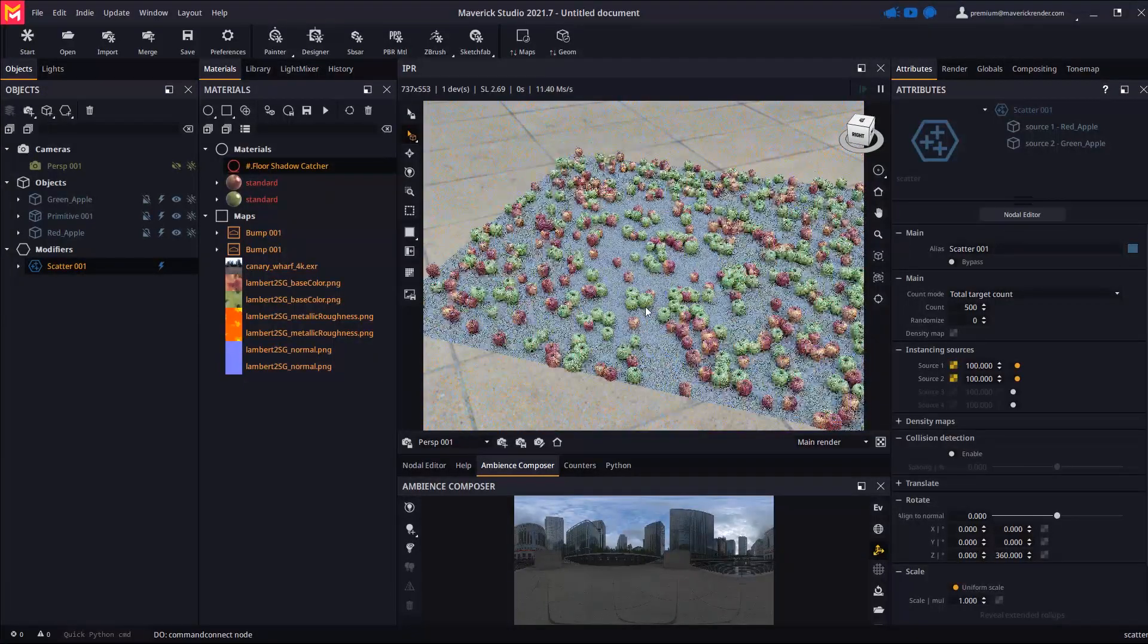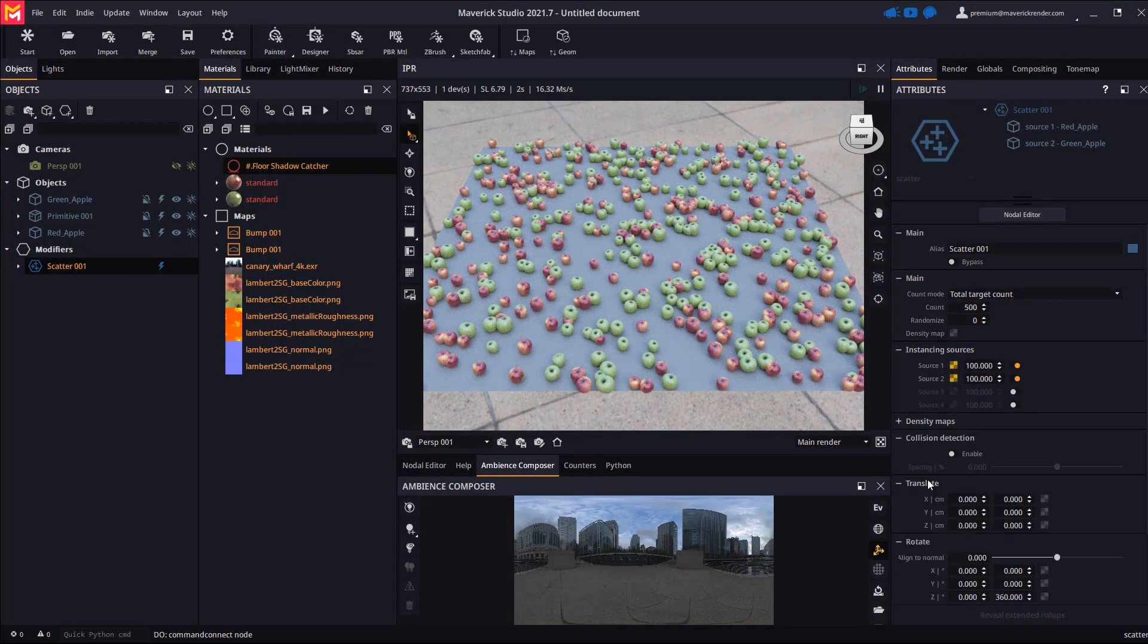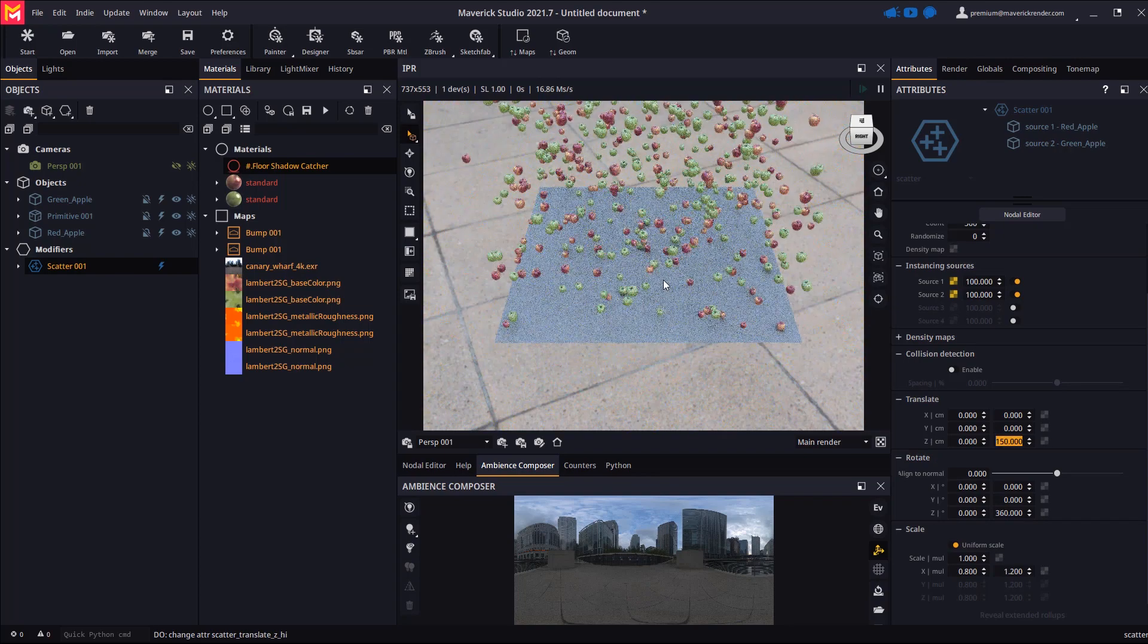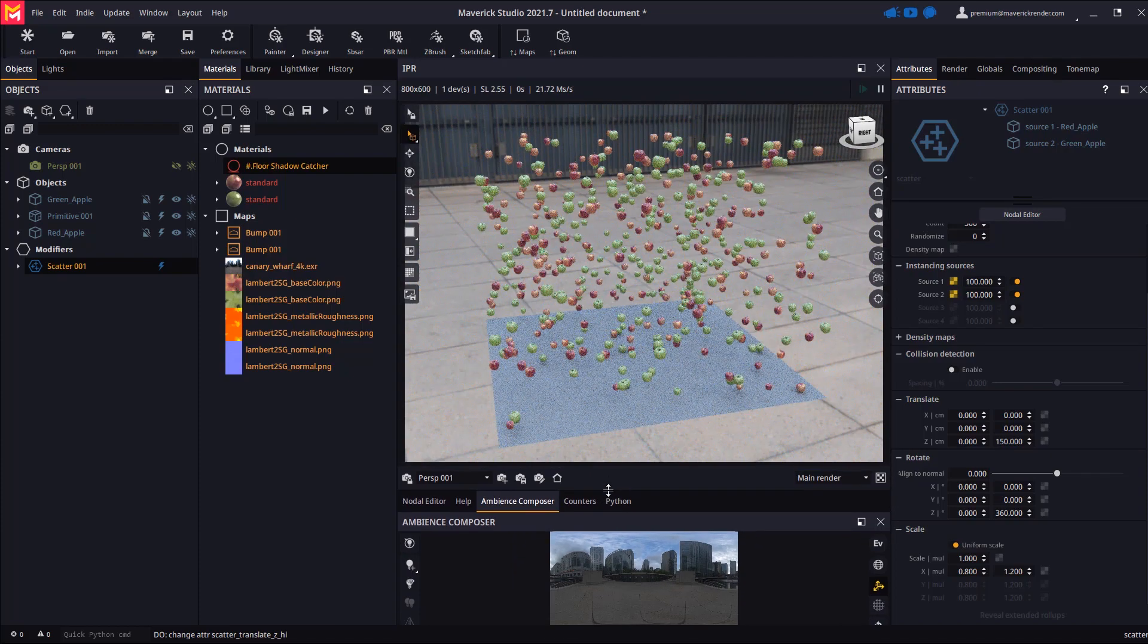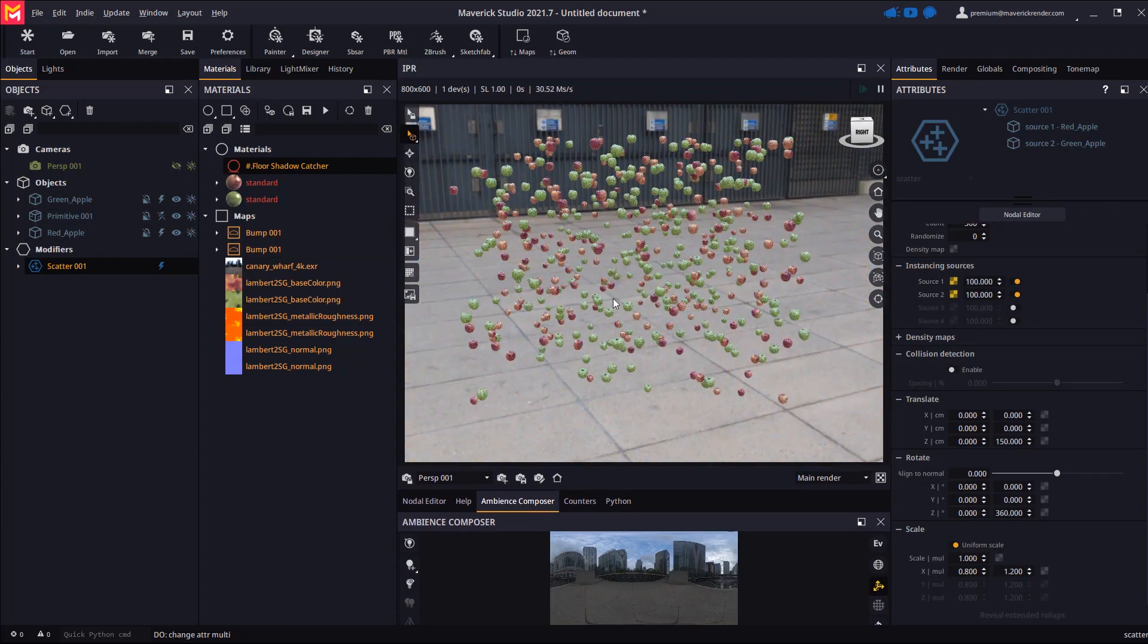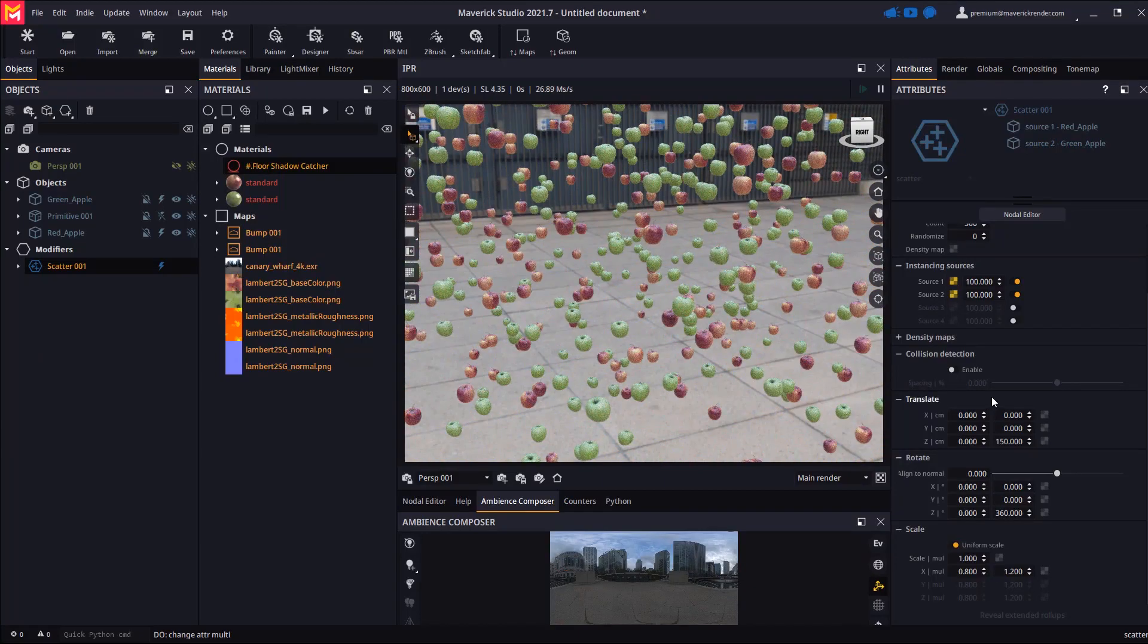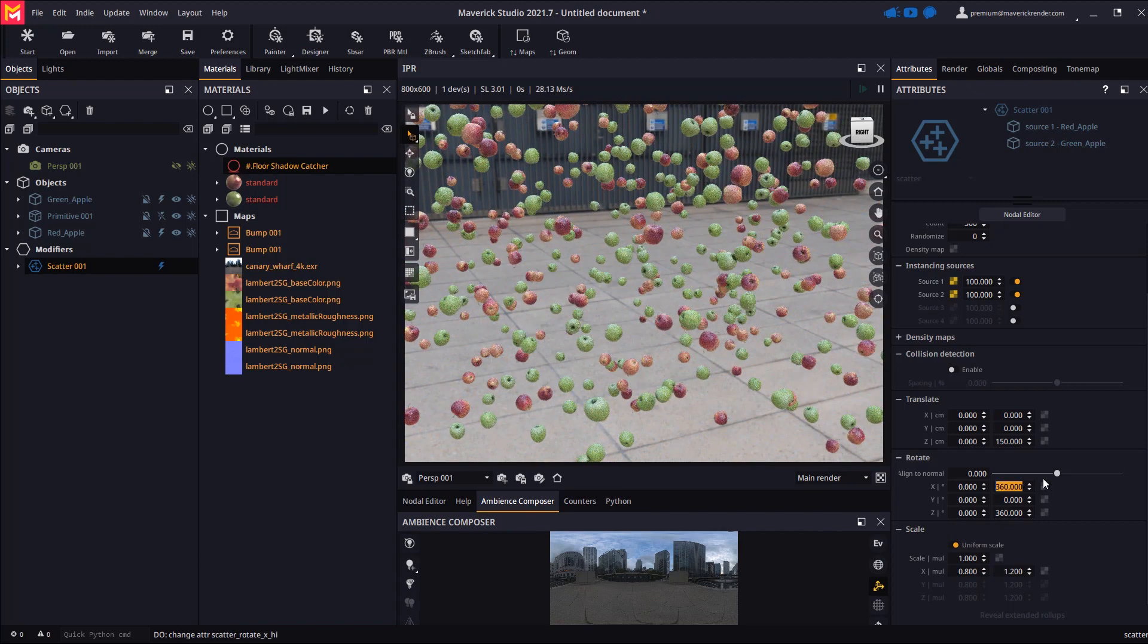Now let's edit the scatter node so the apples float over the plane. To this end we will crank up the maximum Z translation attribute. Let's hide the plane primitive as we don't want it to be visible or cast shadows in the scene. Let's randomize the rotation in all axes of the apple for more believable poses.